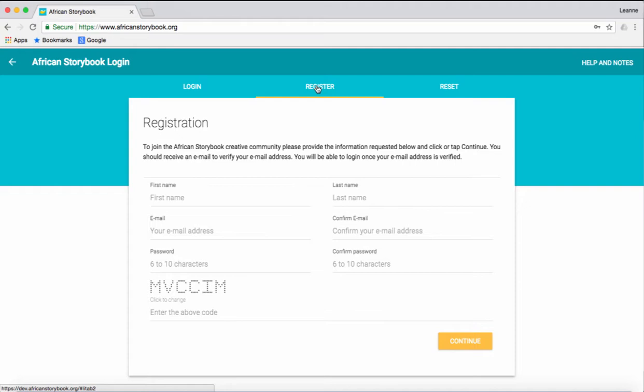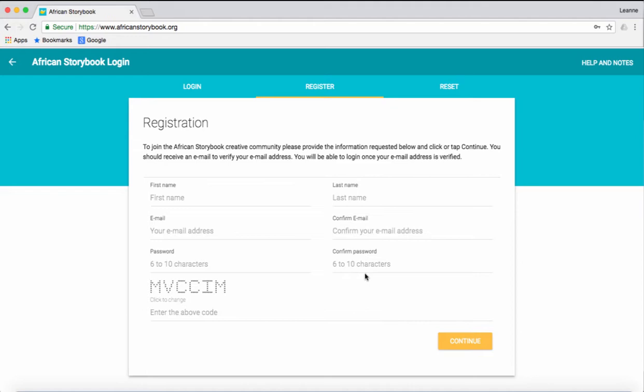Here you can see that you need to add your first name, last name and email address. Now retype the same email address again to confirm that it is correct. Create a password between 6 and 10 characters long. Now retype the same password again to confirm it.